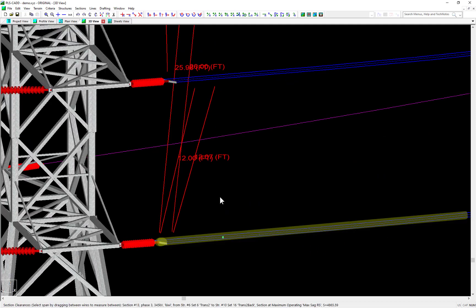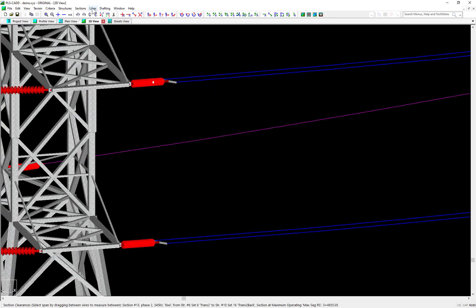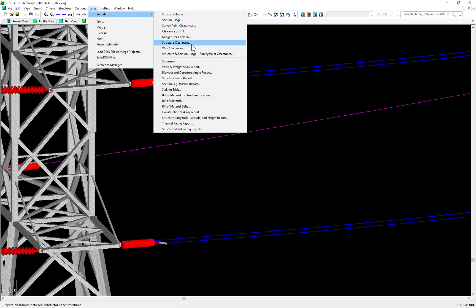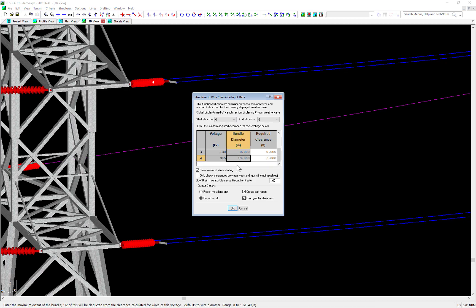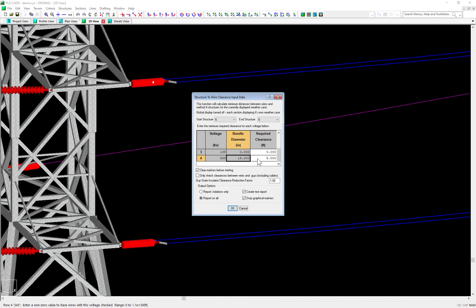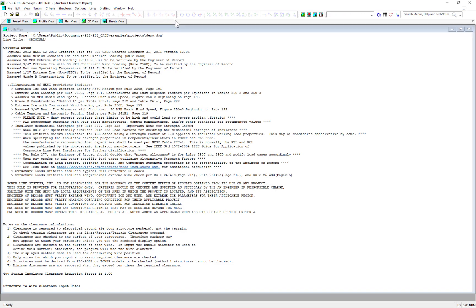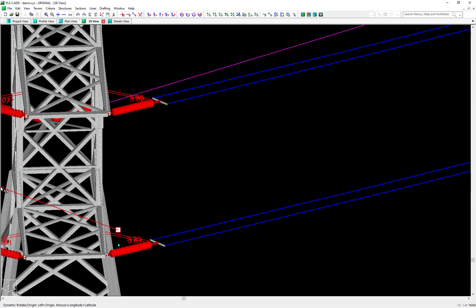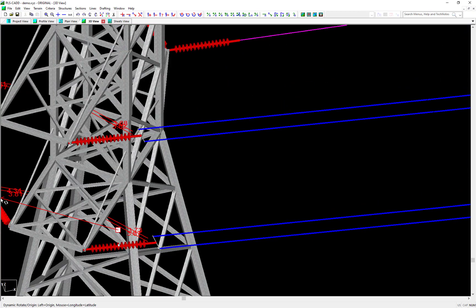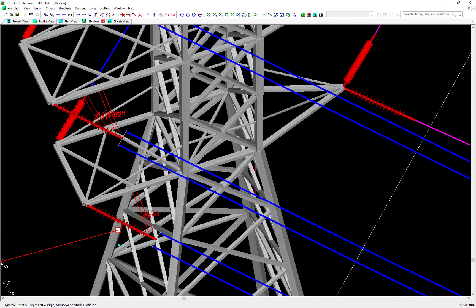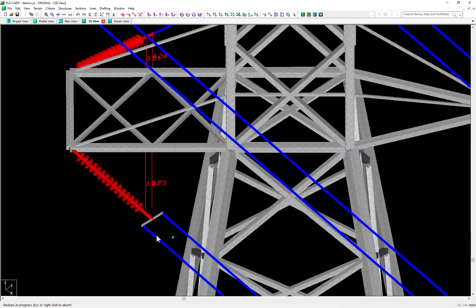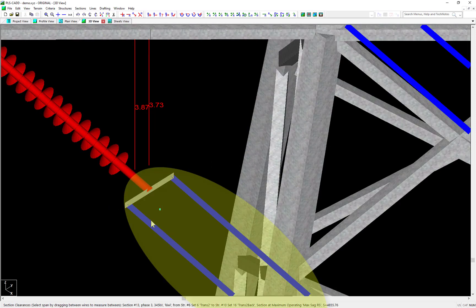And I'll also run an example now showing how you can account for the bundle geometry using structure clearance functions as well. Notice how when I run this report, it automatically pulls in the bundle spacing of 1.5 feet I entered into the section. And when I enter in 5 feet of required clearance and run the report for just structure 6, you'll see two markers drawn at the beginning of the span to the nearest structure component. The 3.87 feet is measuring the energized zone of the insulator and the 3.73 feet is measuring to the 1.5 foot diameter conductor bundle.